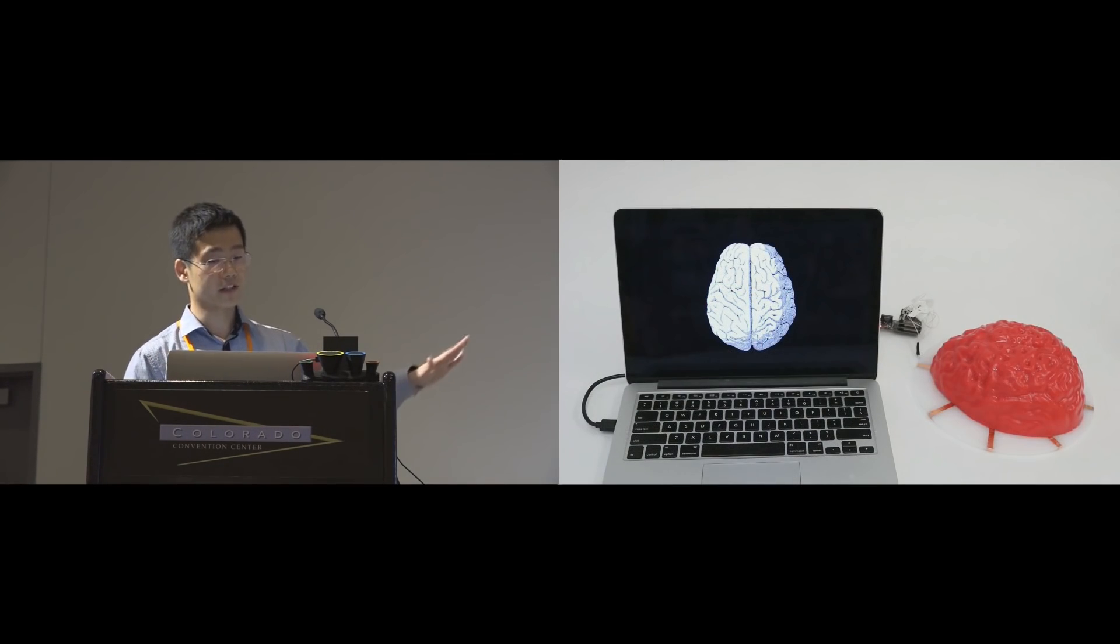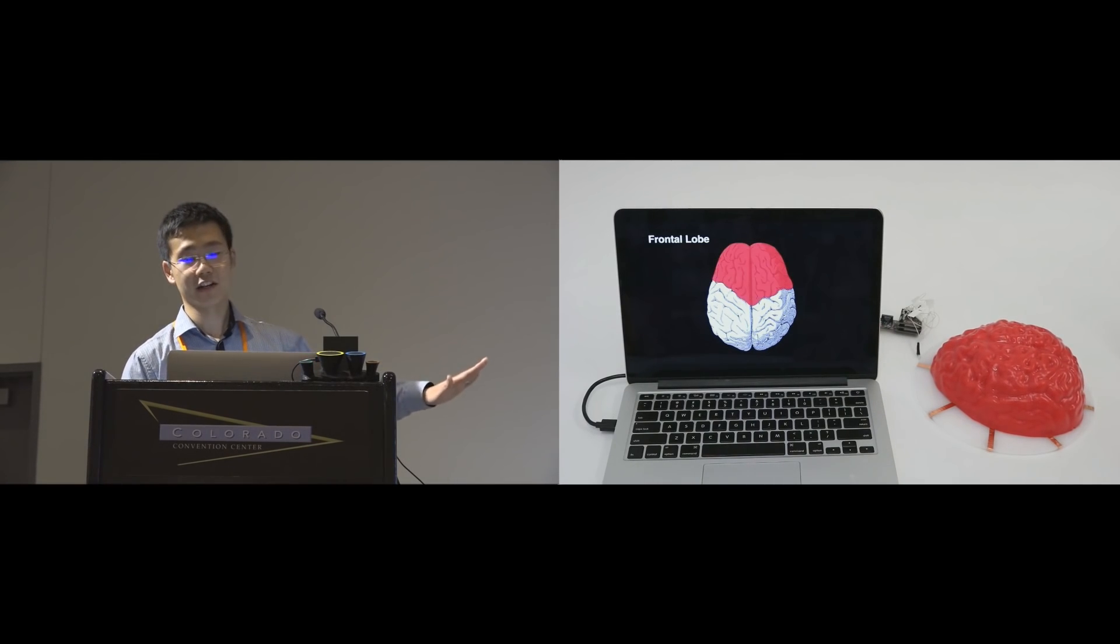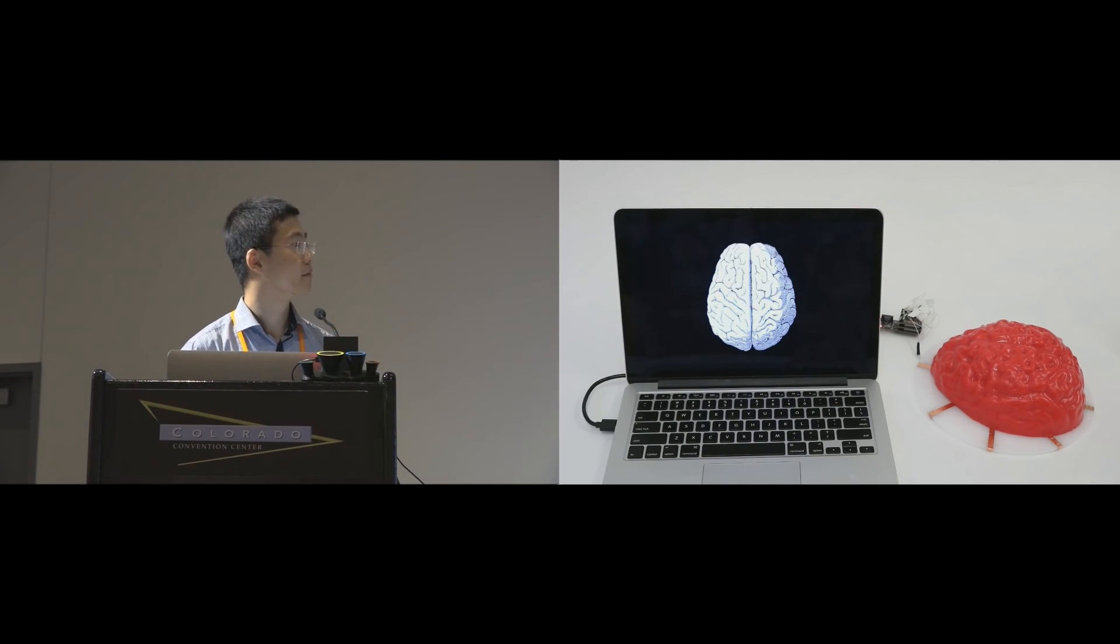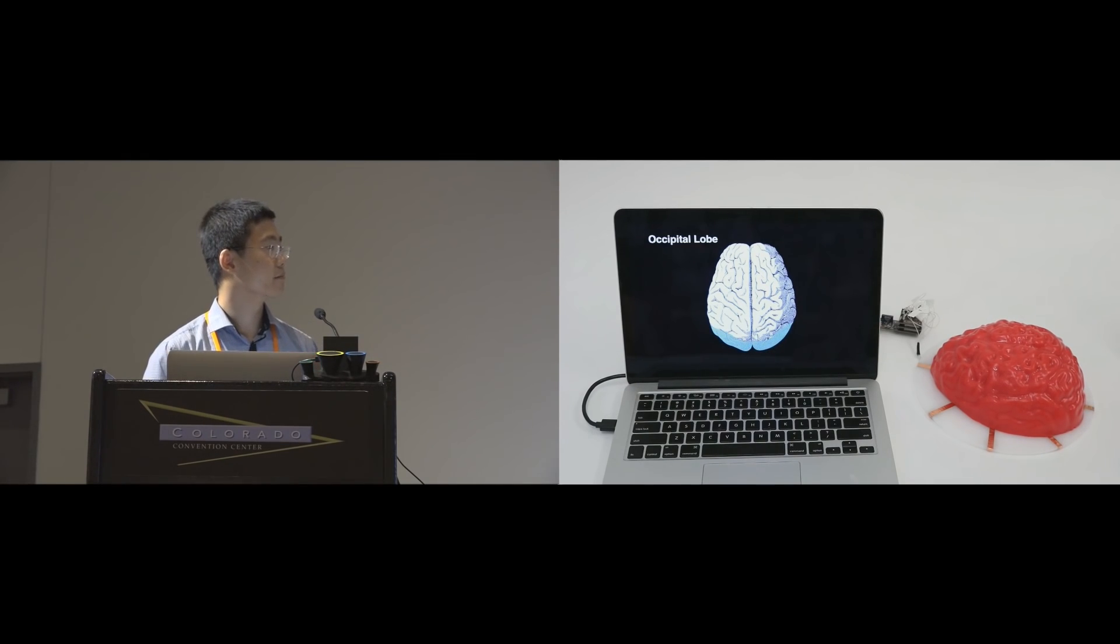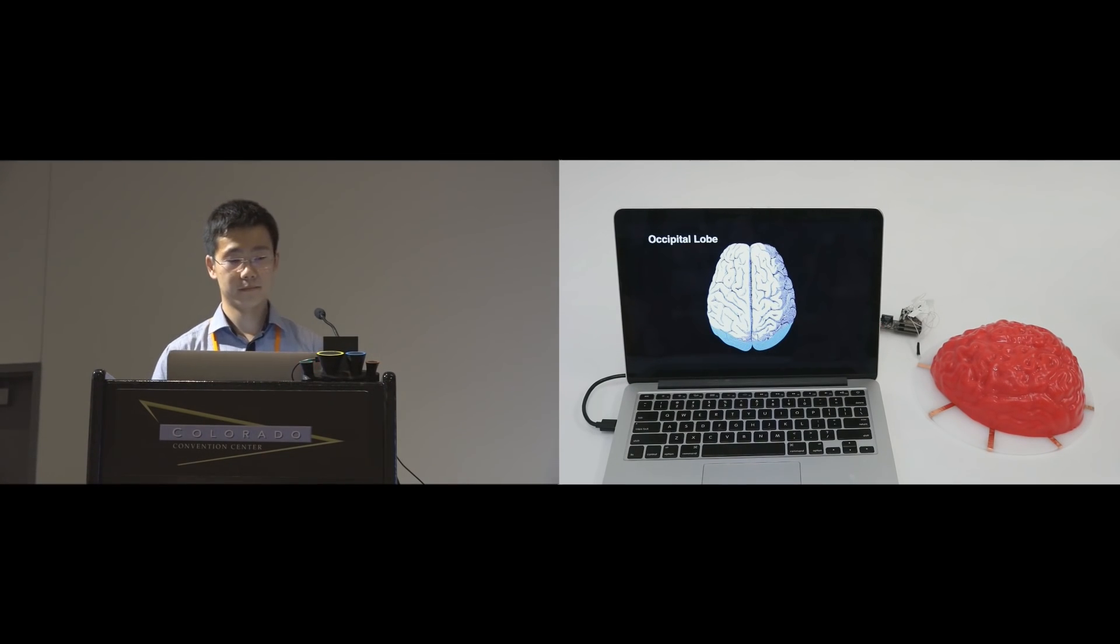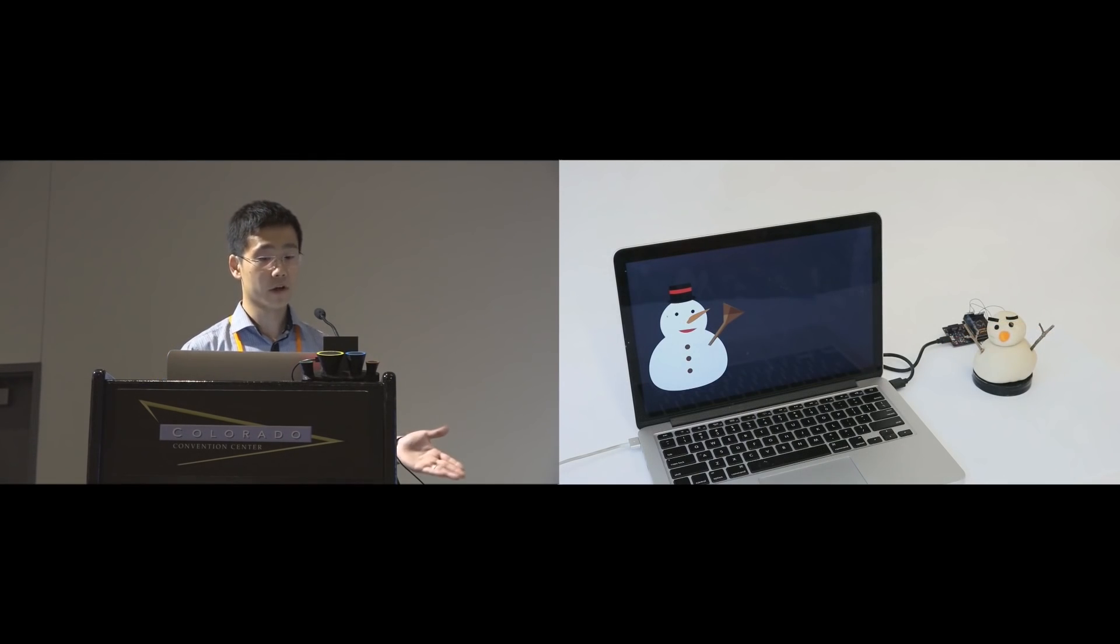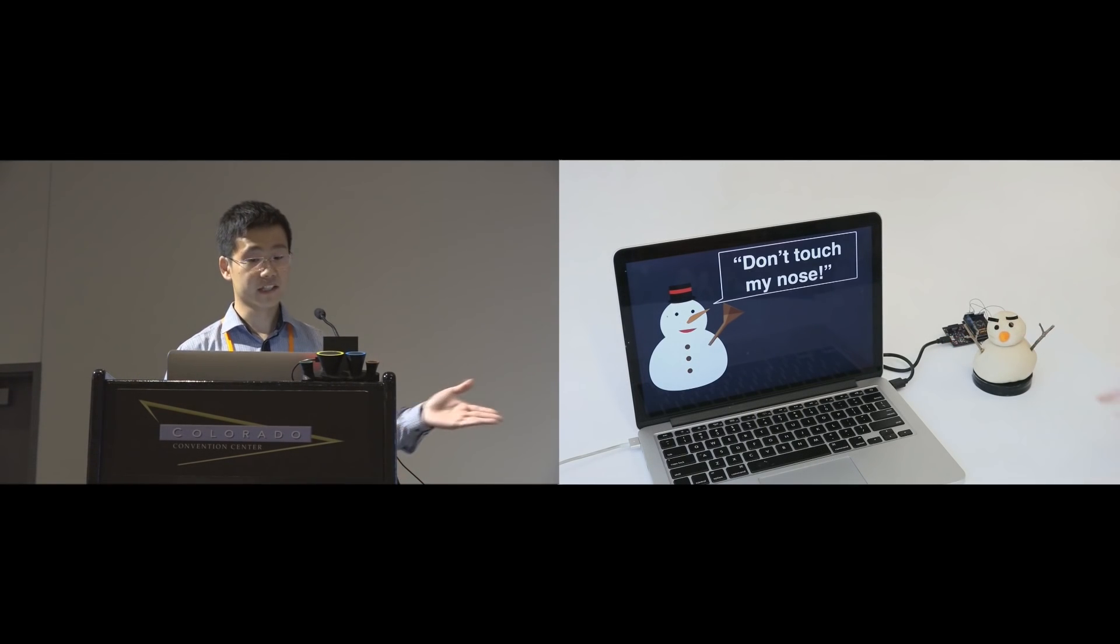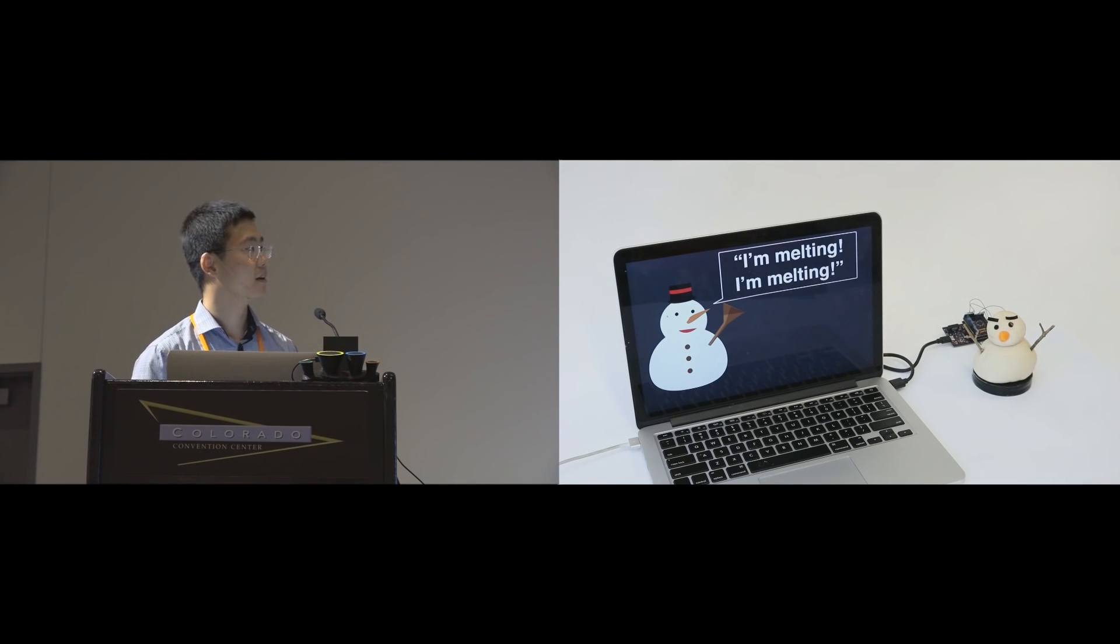We also made a jello brain with Electric. The frontal lobe plays a large role in voluntary movement. The occipital lobe is the visual processing center of the mammalian brain. Play-doh is also conductive. In this example, we can create an interactive snowman.